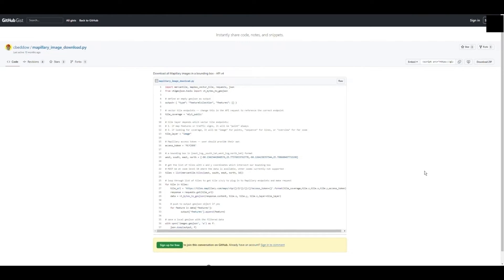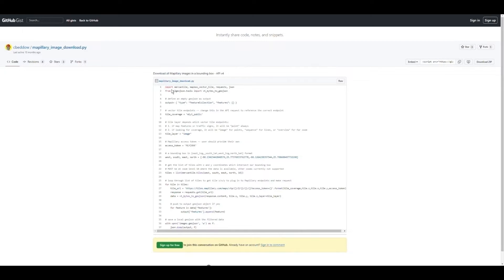To download the images, we will use this script. It downloads image data from the API within a specified range. The URL for this script will be provided in the description. Let's use it while thanking the creator.